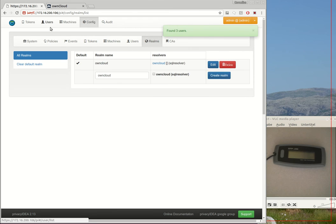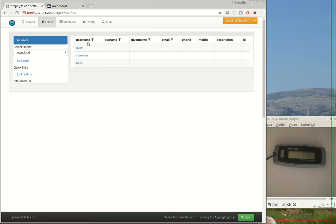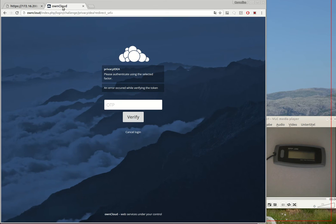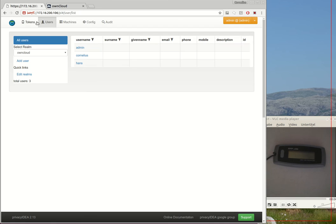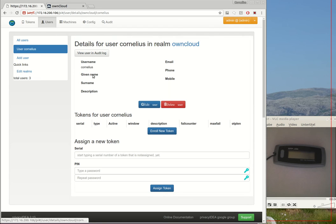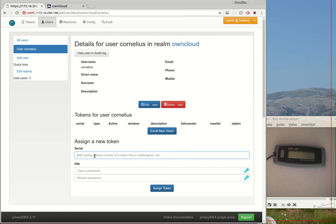And now I can see the three OwnCloud users. As soon as I add... hmm I cannot add a user to OwnCloud anymore because I cannot log in. Okay, so then we have to assign a token to the user.